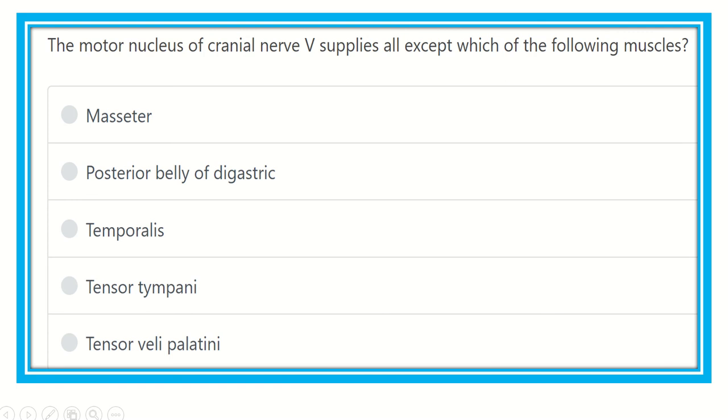Hello everyone, how are you? Today we are going to discuss another question regarding MRCS.